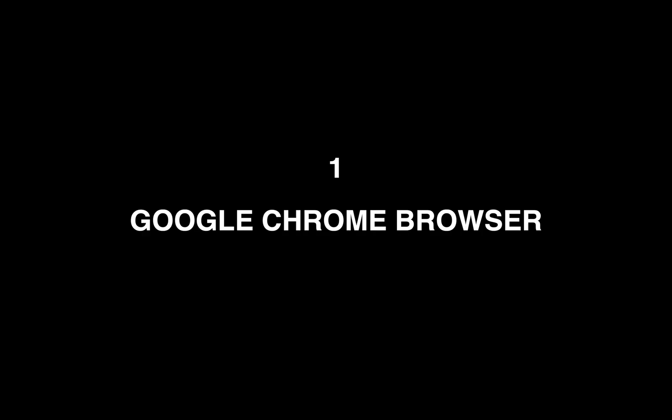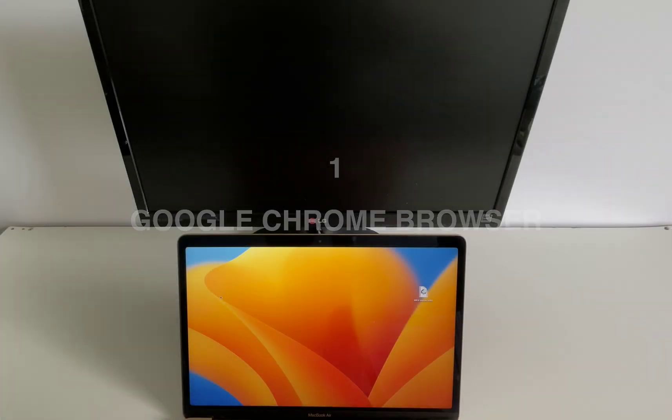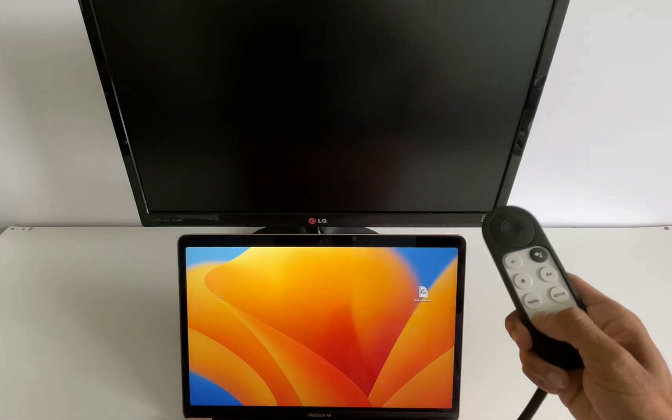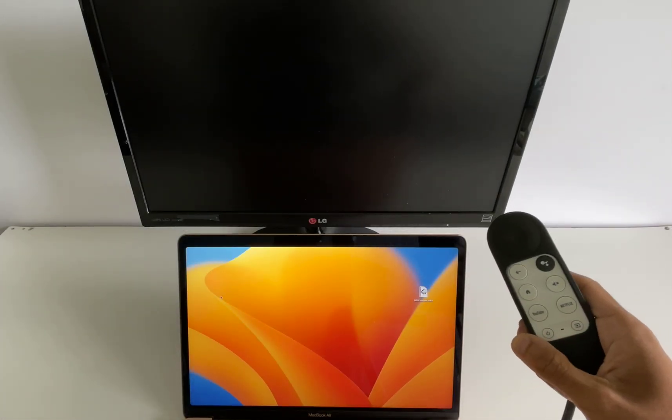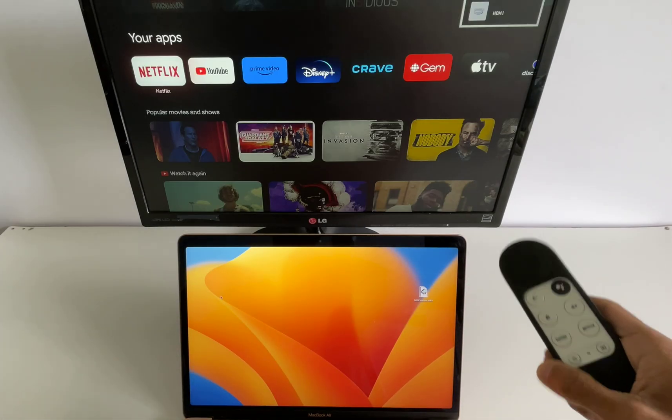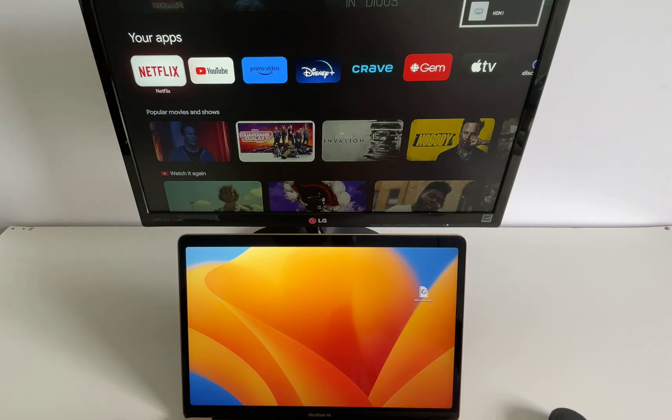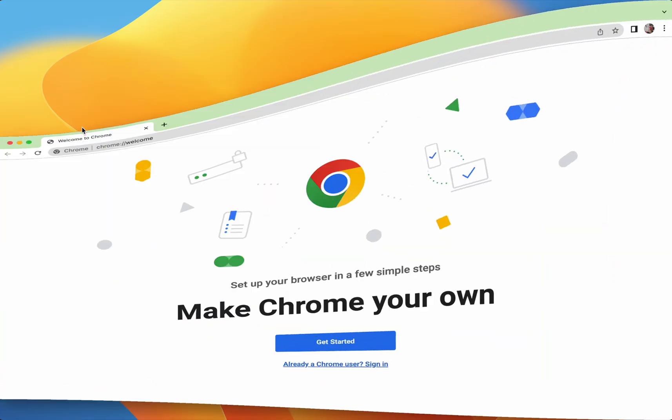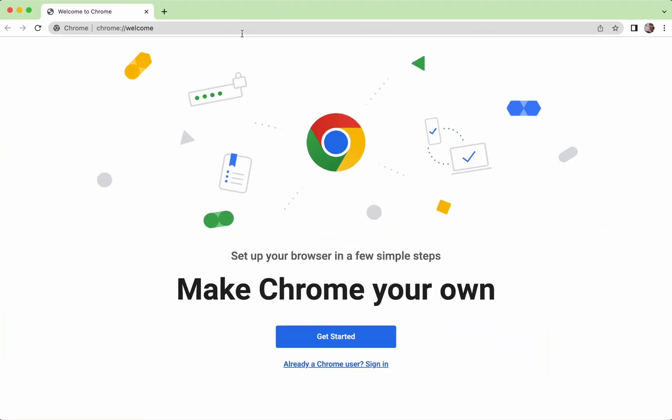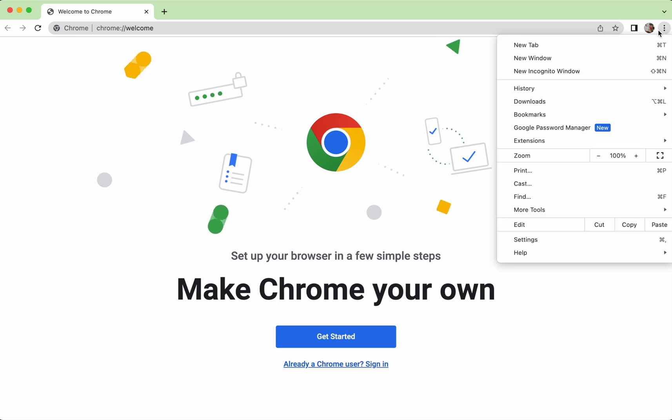Method 1: Cast from Google Chrome Browser. Make sure your Chromecast is on, set up, and connected to the same Wi-Fi network as your Mac. Then open the Google Chrome Browser on your Mac, press the three dots to open your Chrome Controls menu, and press the option that reads Cast.